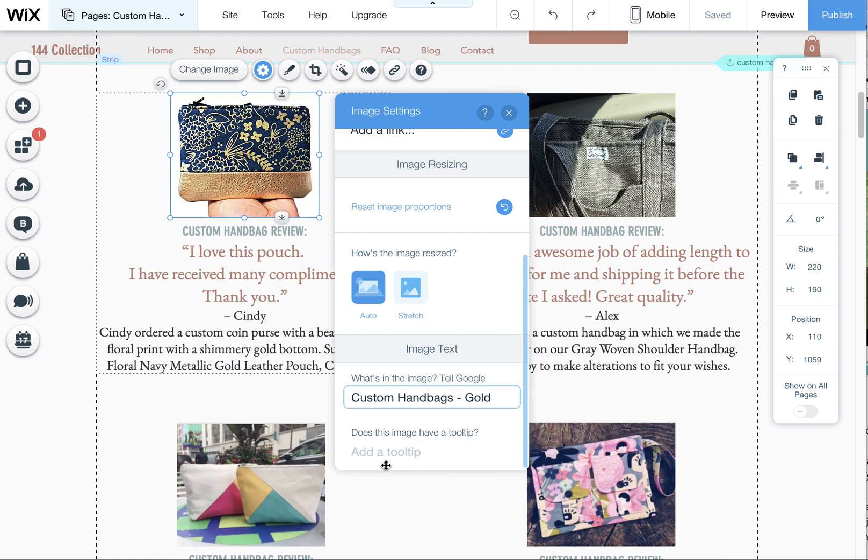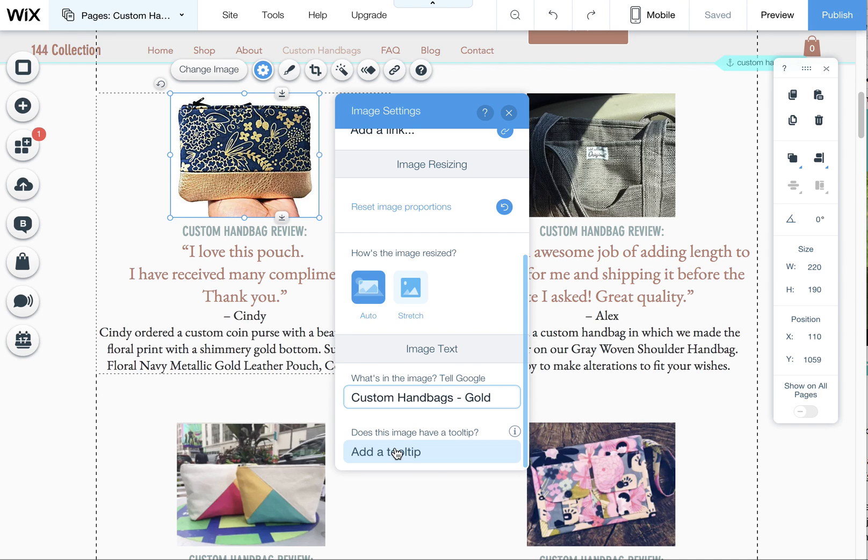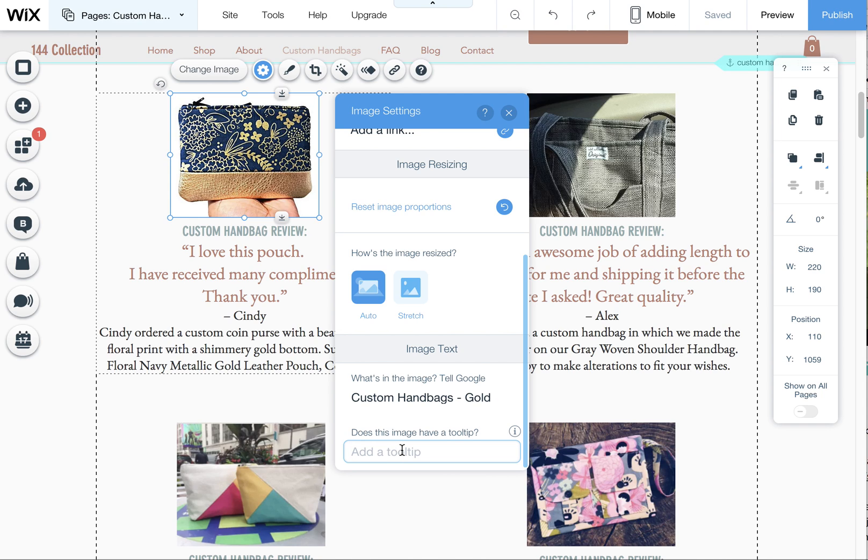Another cool little thing you can add is a tooltip so you can write under here this bag was a custom bag made for this customer or whatever, but you can also add and flesh out more keywords here. This is what would show up if somebody rolled over that picture, it'll pop up a little tooltip for them if they hover on it long enough.